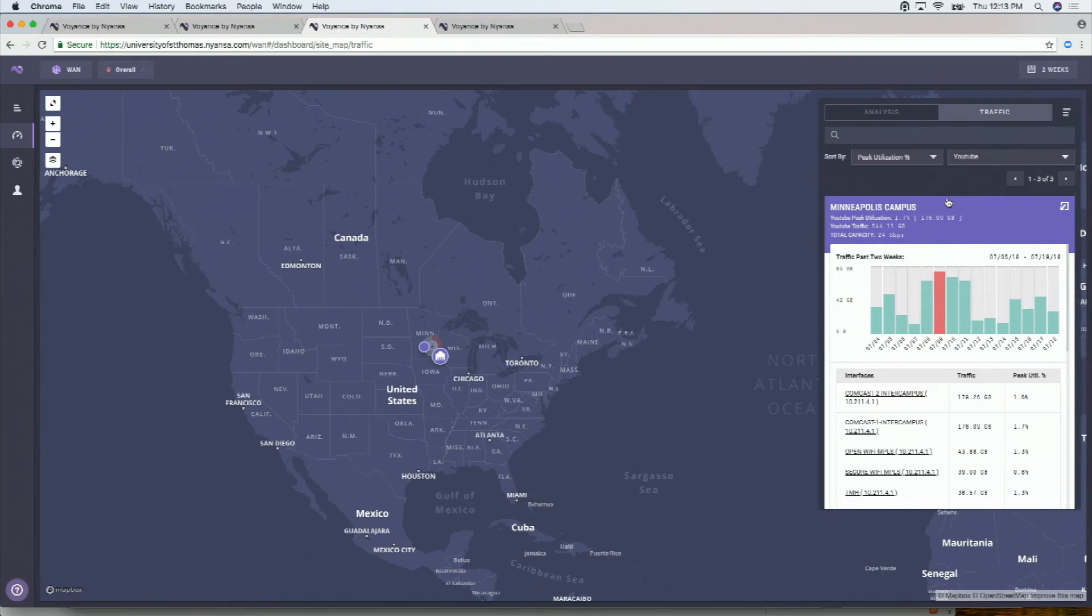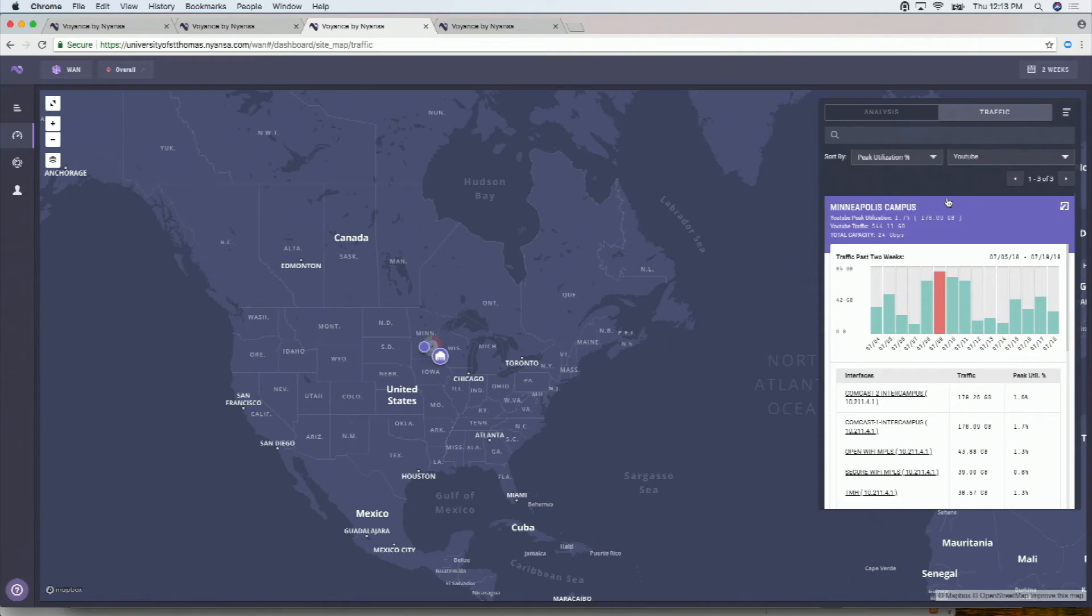So if you had a particular data center application, as an example, maybe overall YouTube is always the highest trafficked app. But in the minutes where things go bad, maybe this data center application is actually the worst offender. And that's something you might want to see across the different sites and so on. So this is one side of it.